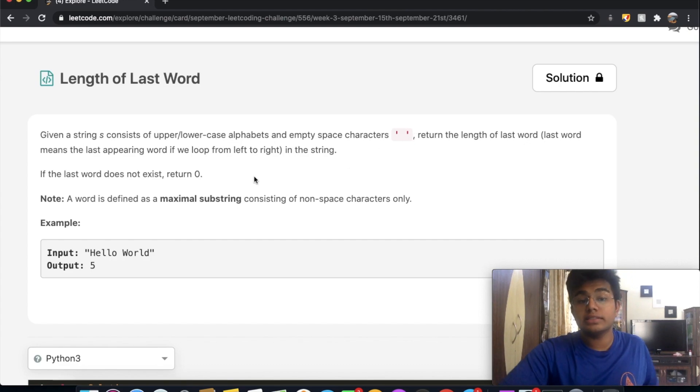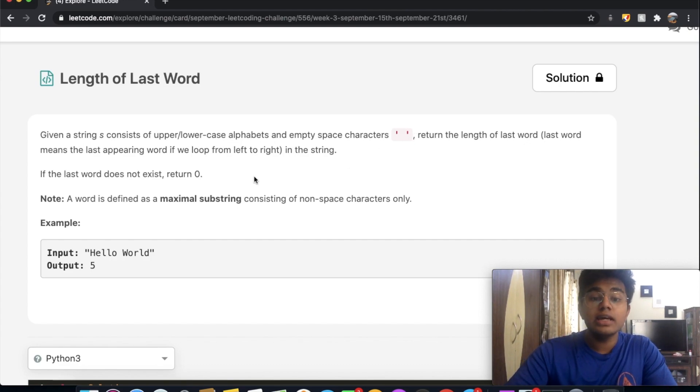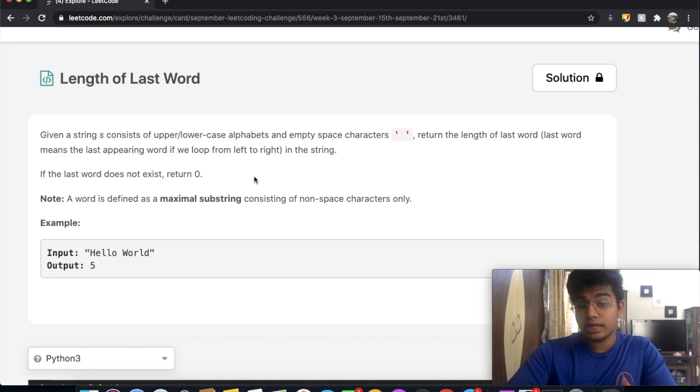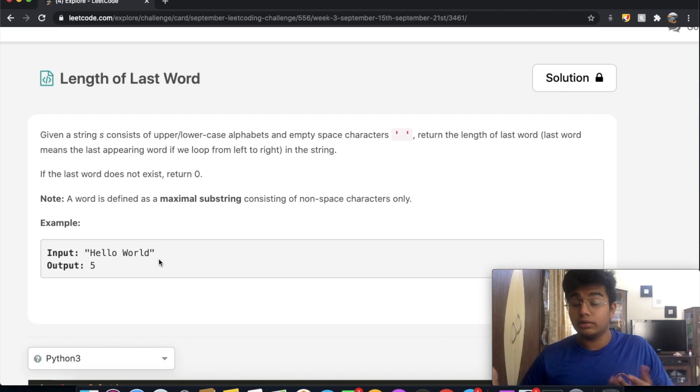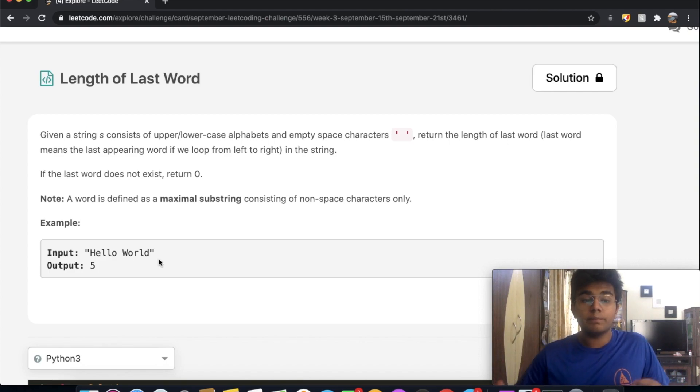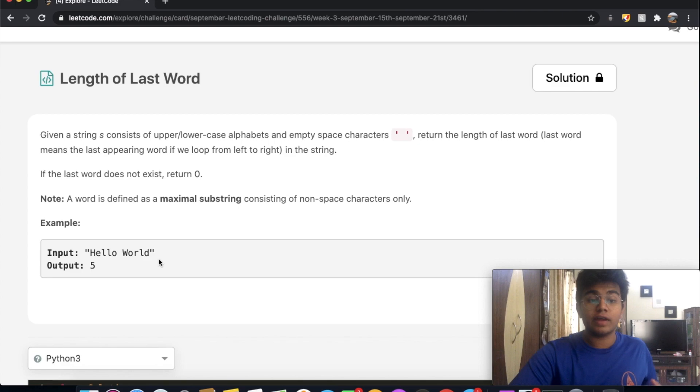Note a word is defined as a maximal substring consisting of non-spaced characters only. So the question is pretty simple. Let's say we're given hello world, the last word is world and it has a length of five so we end up returning five.